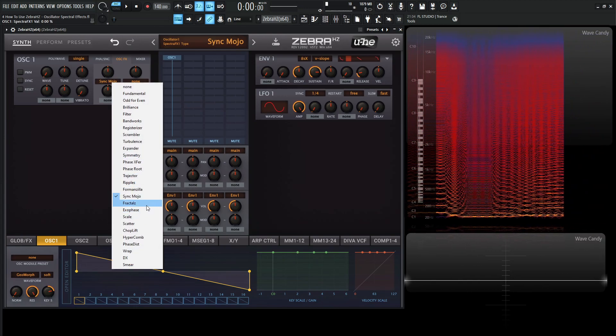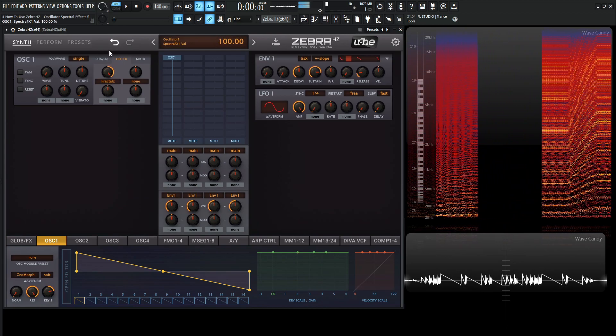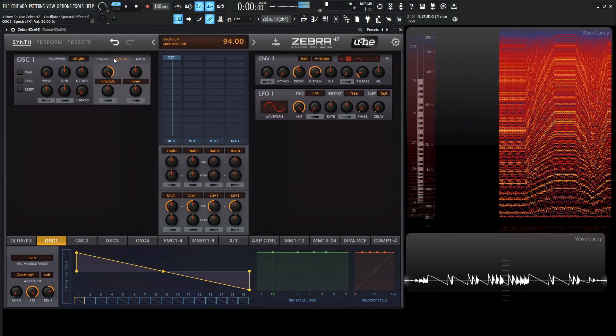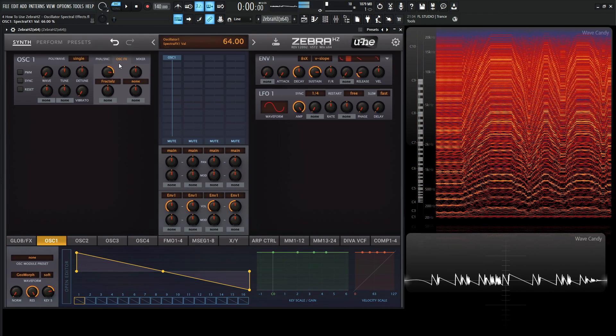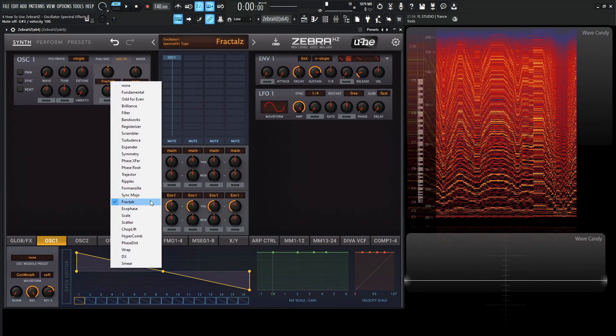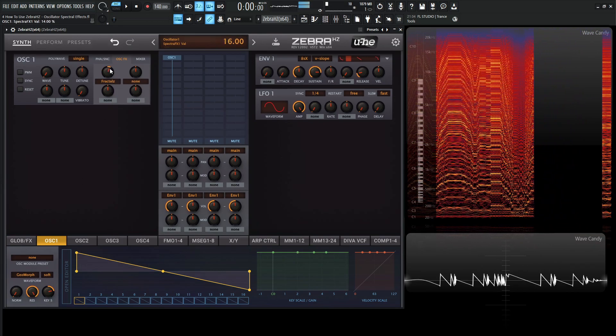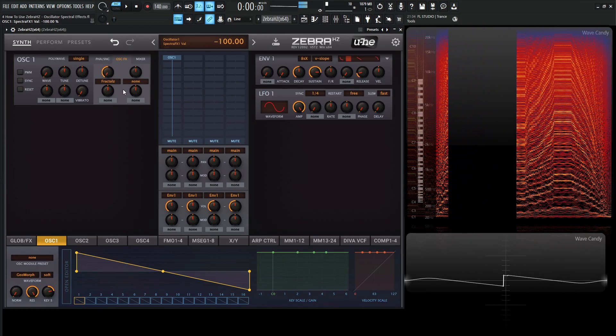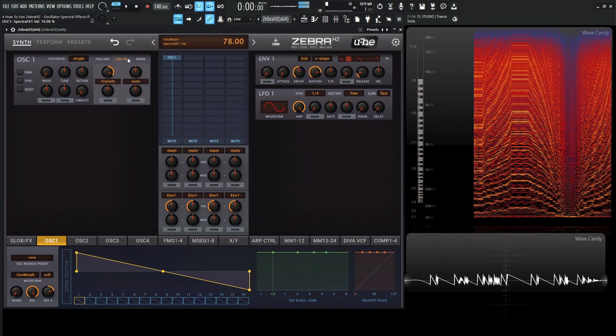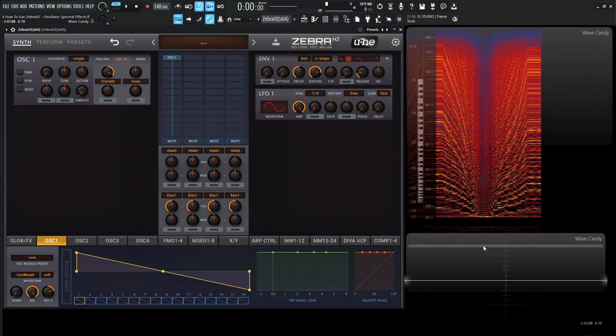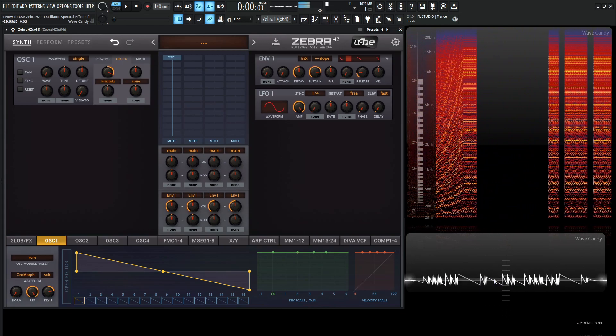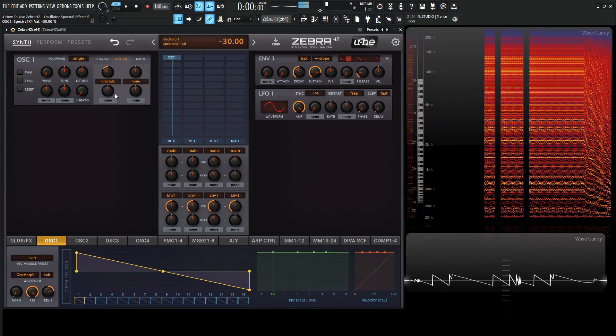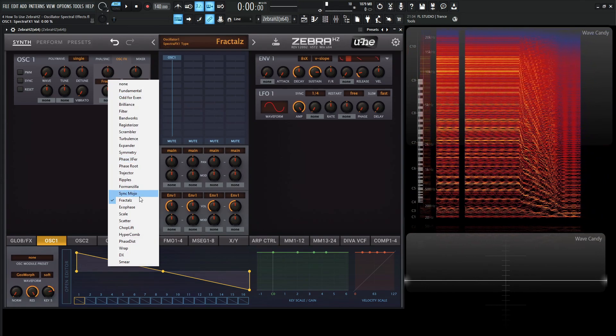So moving on from here, we have Fractals. So kind of think of this one kind of like the Syncmojo, but on steroids. And it's kind of interesting how we still have some of that original saw wave, but in between that, we have all that chaos going, like all this stuff right here. And then we have our saw waves.